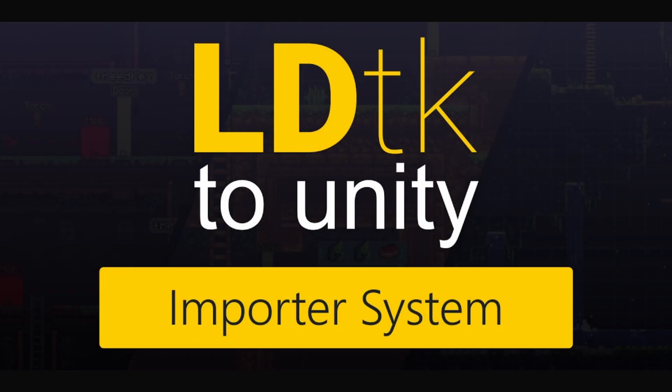Hello, my name is Cameron, and welcome to this video about LDTK to Unity. In this video, I'm going to be covering a few topics, like what is LDTK, what is LDTK to Unity even for, and then I'll be talking about how to install and use the package.